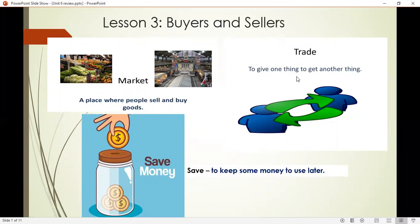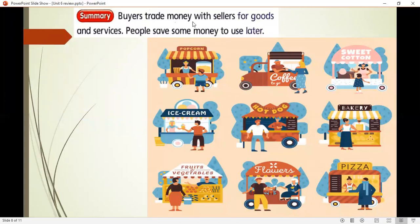Trade means to give one thing to get another thing. For example, you trade in a market — you give money to buy fruits. Or maybe you want to sell your artwork and you will receive money. When you have money, what is smart to do? It's good to save money — to keep some money to use later. In this lesson we learned that buyers trade money with sellers for goods and services, and people save some money to use later. Here in this picture you can see different types of trading.